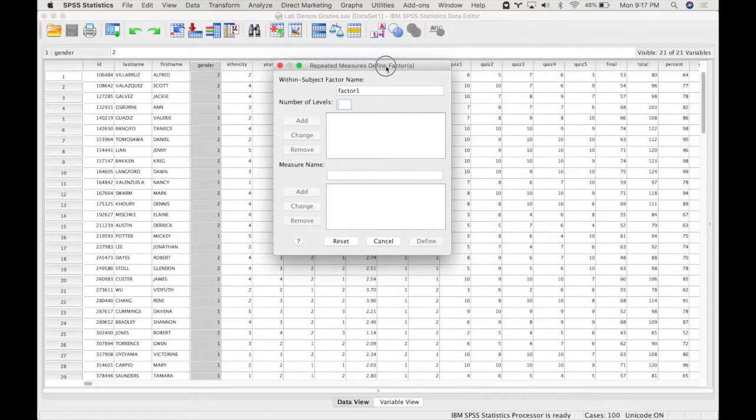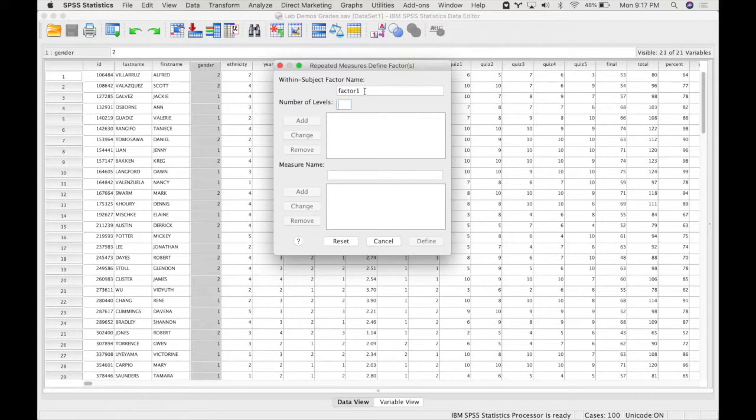Okay, similar to the repeated measures ANOVA, you will get this dialogue which asks you what is the name of your within subject factor and how many levels do you have.